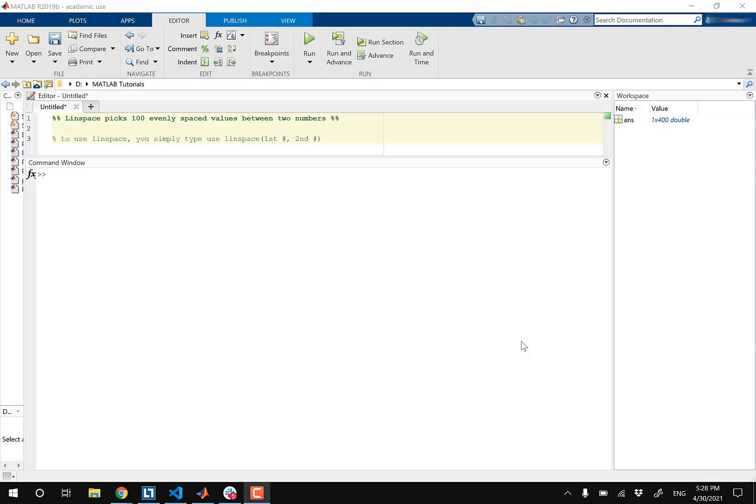So this is a really handy feature that outputs evenly spaced values between two numbers. So what do I mean by this?